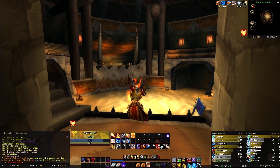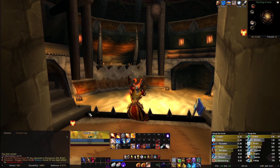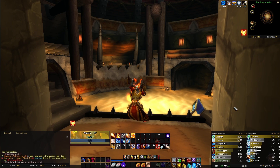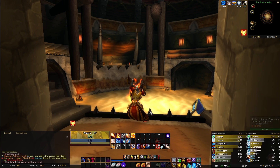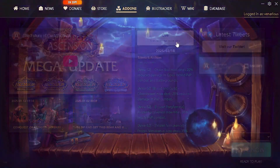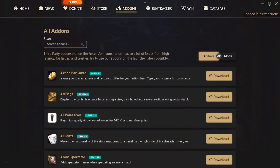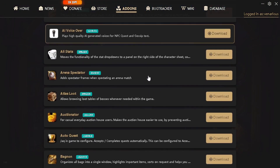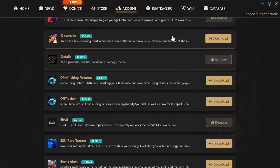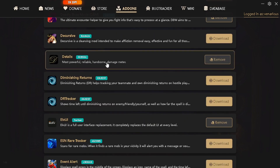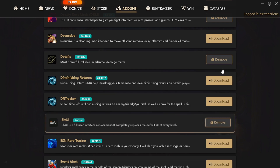Welcome everybody. Many people asked about my UI setup - to make everything clear, this is the LVI interface. The other add-ons I use are Details for DPS meters and Deadly Boss Mods. So I only have Details and LVI.